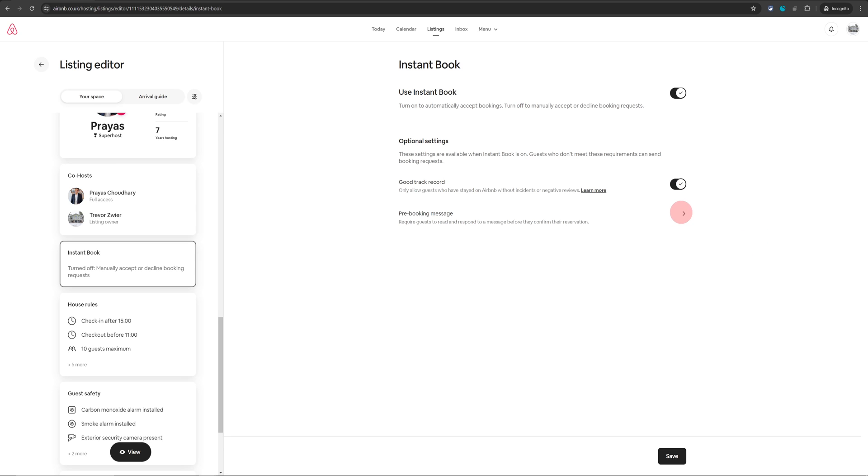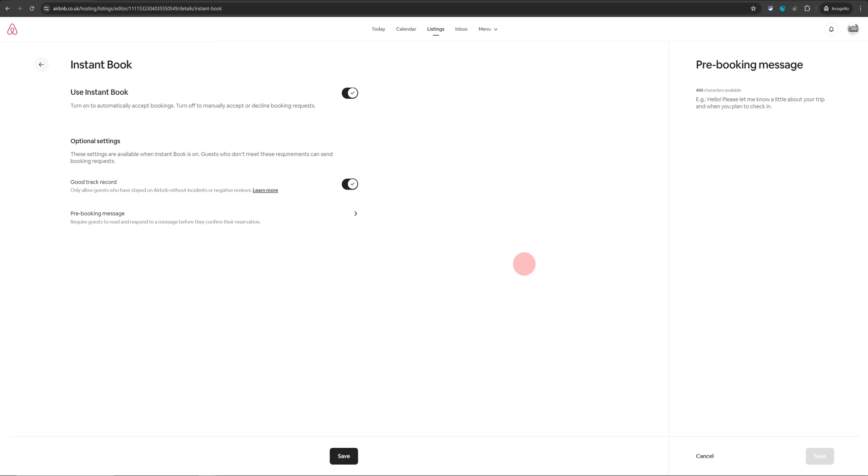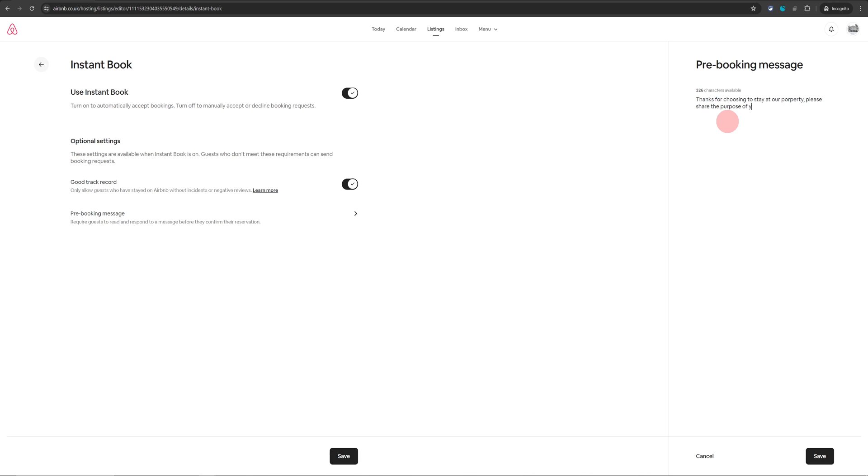The next option is pre-book message. This is where you can type in your message. For example you can say something like thanks for choosing to stay at our property. Please share the purpose of your visit and who will be staying.